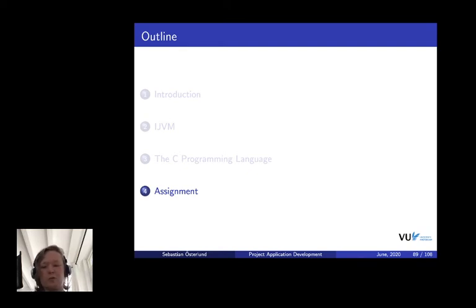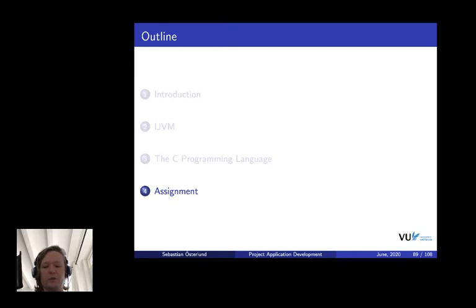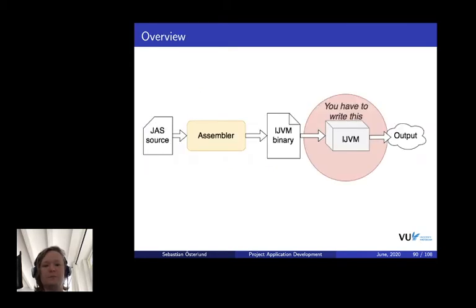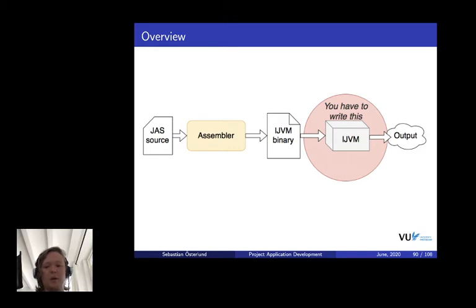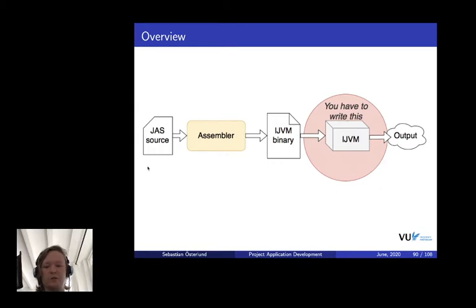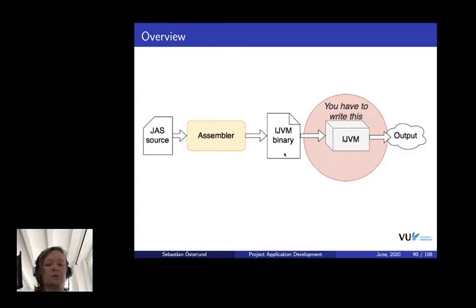Alright, now that you've learned some C, let's go back and have a look at what you need to implement for the assignment. Basically we have this overview picture here of different stages in the pipeline. If you have a look at this red part here, that's what you have to implement during this course. Remember in the earlier parts we were talking about an assembler that takes as input an assembly file, the Java assembly file, and it assembles it into a binary. Your task is to take this binary and run it and generate the right output.